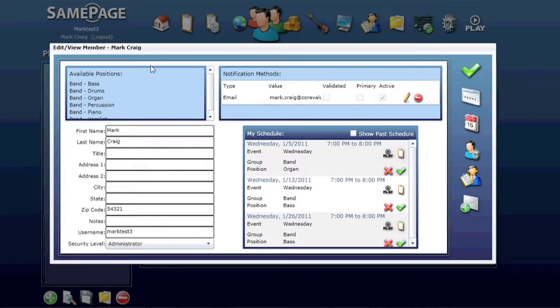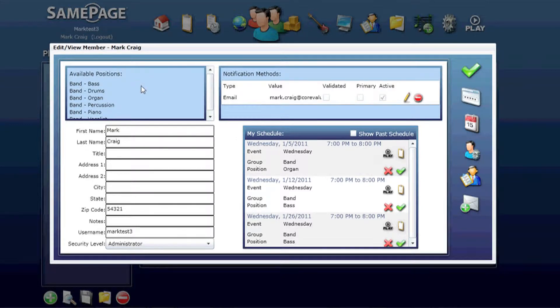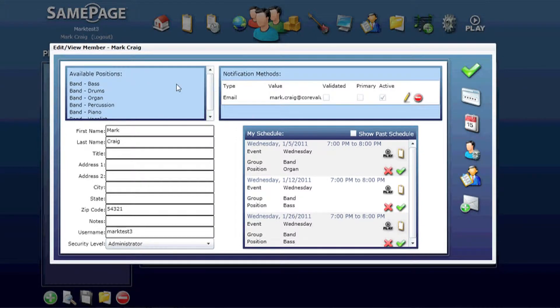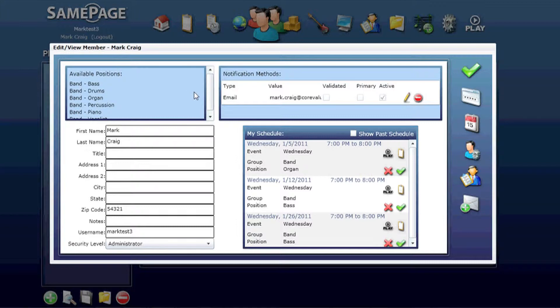Let's first navigate through the edit view member window. Upper left hand corner are the available positions. This is where you can assign all the positions that you're available to either fulfill, if you're in the band for example, or if you're an usher, or anything else that you might be scheduling for that matter.